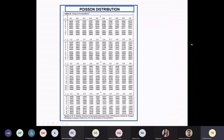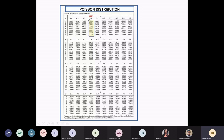Thankfully, somebody has prepared Poisson distribution tables, so you don't have to use the formula to calculate the expected frequencies. To read the expected frequencies from Poisson, you only need to know the mean — but for a normal distribution curve, you need to know both the mean and the standard deviation. Knowing the mean is 0.4, for example, you can see that 67% should have no events and 27% should have one. That's how Poisson distribution is used.